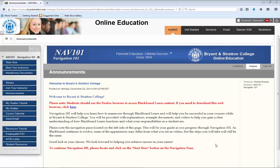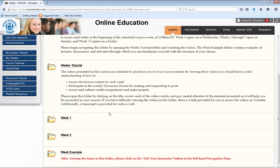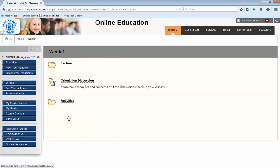Open the Weeks page by clicking on the Weeks button on the left-hand navigation pane. Select the folder for the appropriate week and open it. Once in the Weeks folder, you will see the Activities folder for that week.